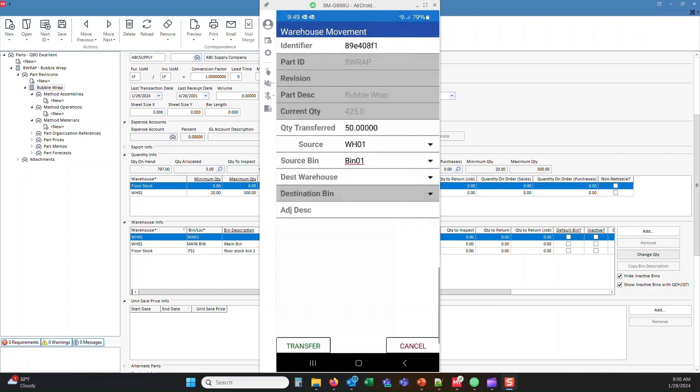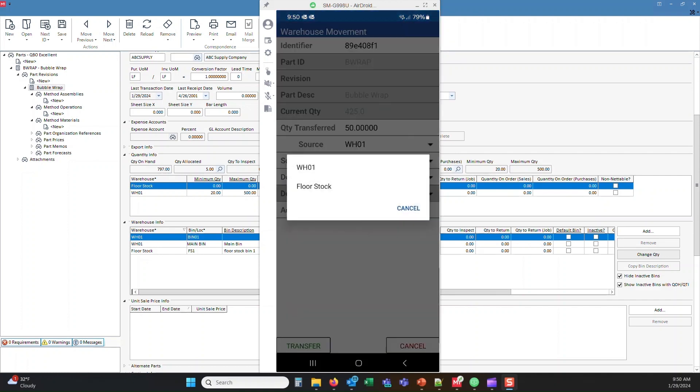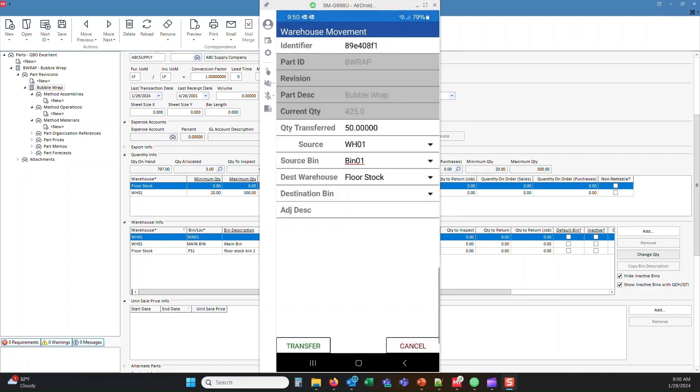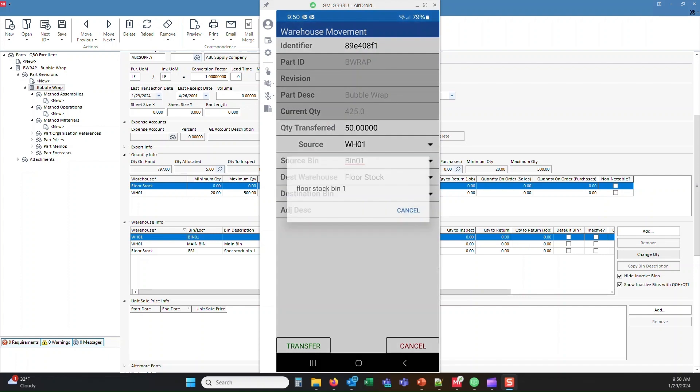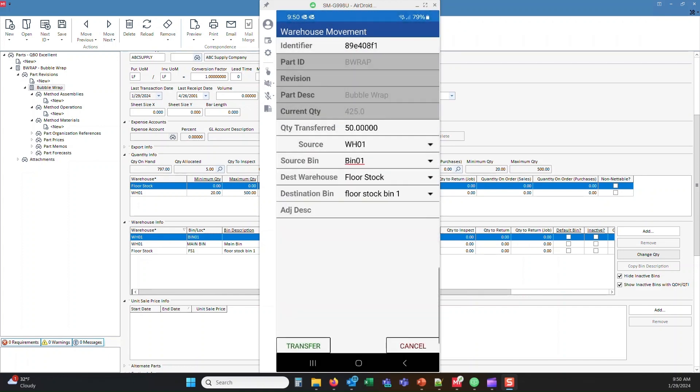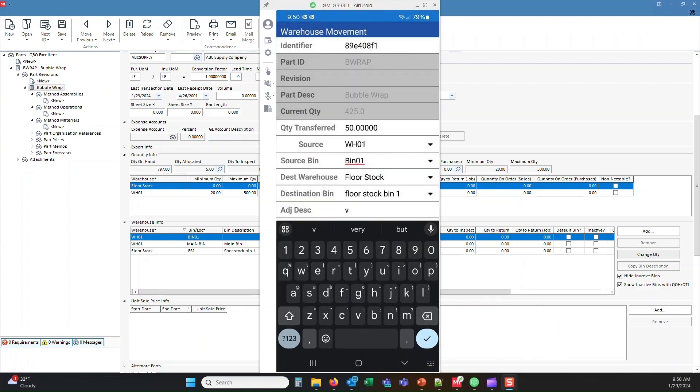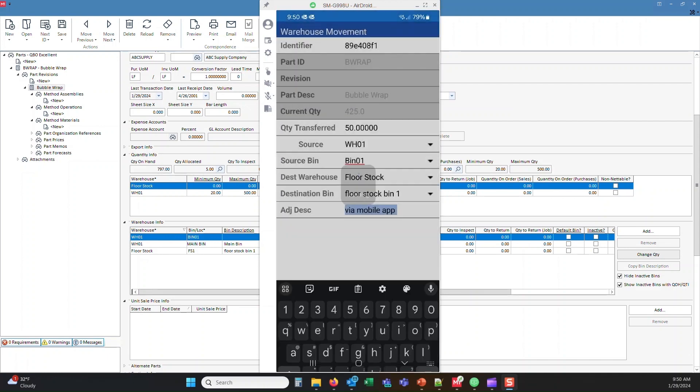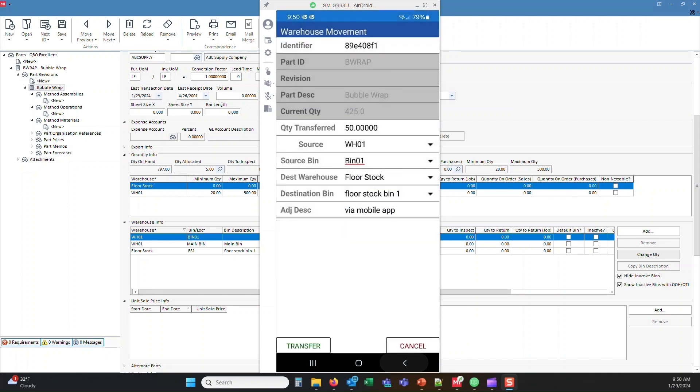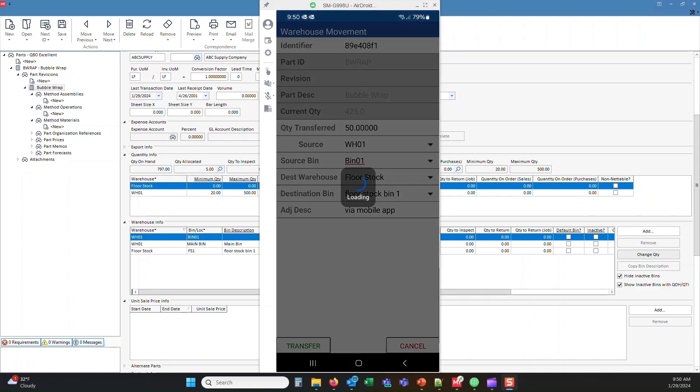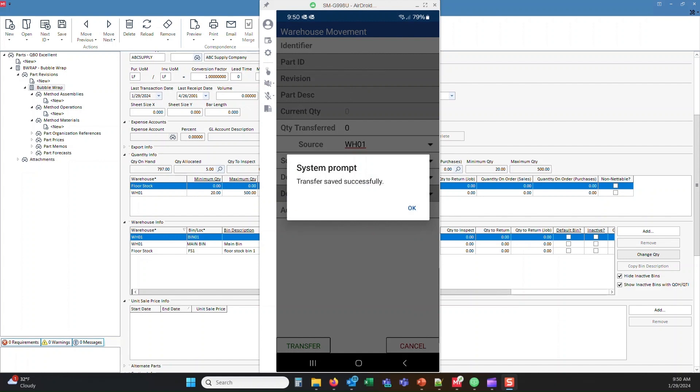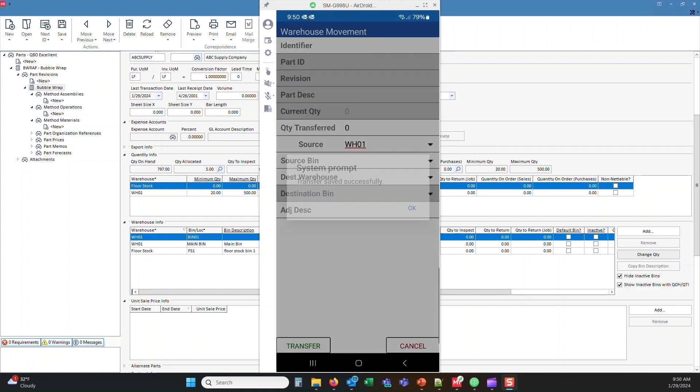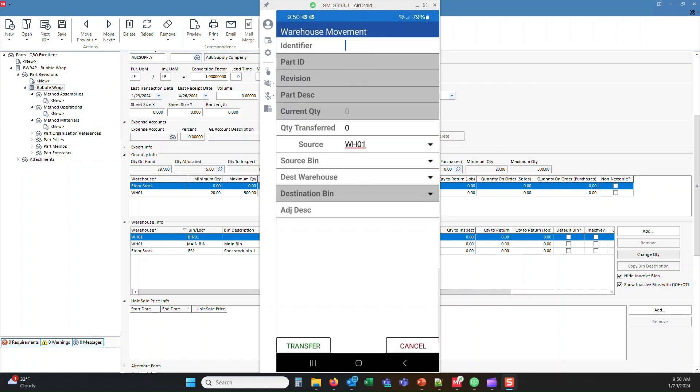We'll select our primary bin. We'll select our destination warehouse and destination bin. And we'll also put in a quick note just to show the description of what we're doing here. And we'll go ahead and hit the transfer and you'll get that the transfer was successful.